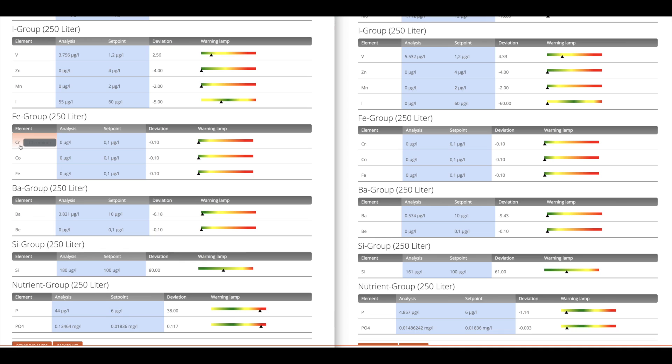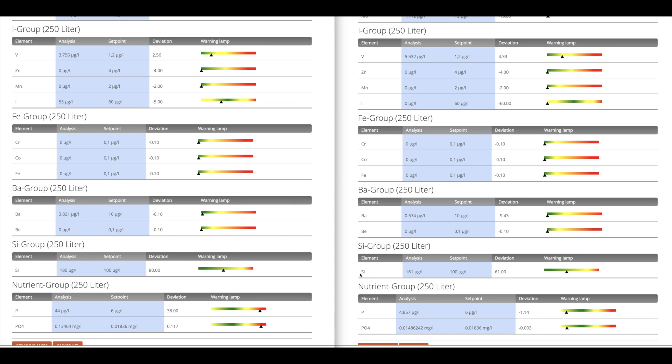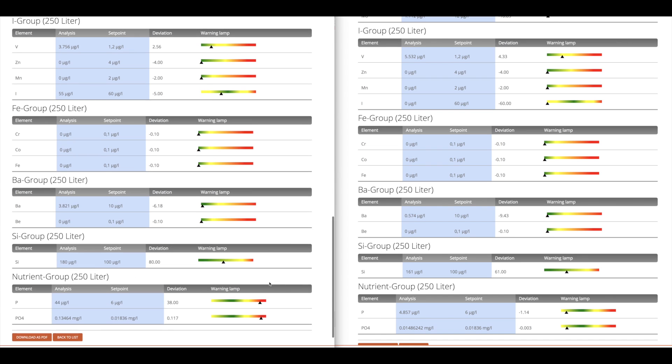This is the iron group. We have chromium, zero, zero, no change. Cobalt, zero, zero, no change. And iron, zero, zero, no change. All good. The barium group, we have barium, 3.82 to 0.574. So actually I lost barium, and barium is an important trace element. So the new salt, more expensive salt did not perform better. And beryllium, it was zero, zero. So again, no change. For silicon, I had about the same amount, 180 versus 161. So no change.